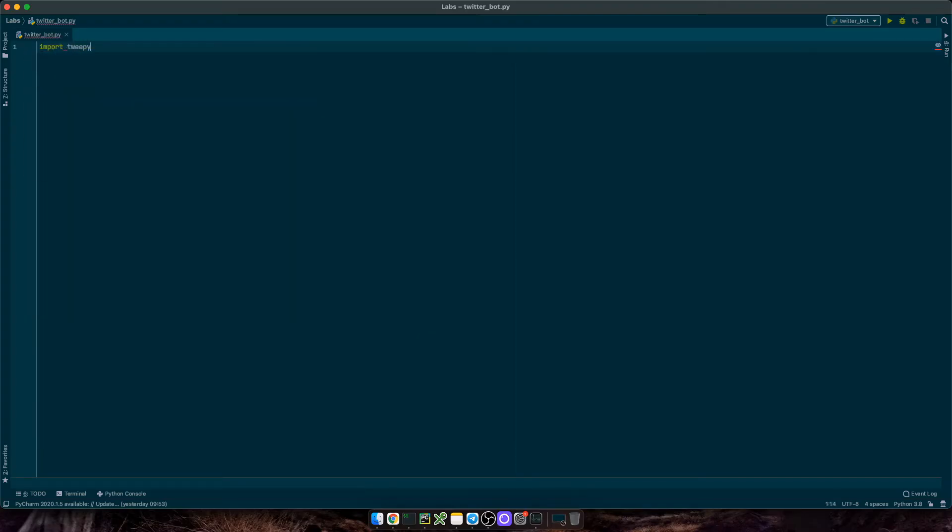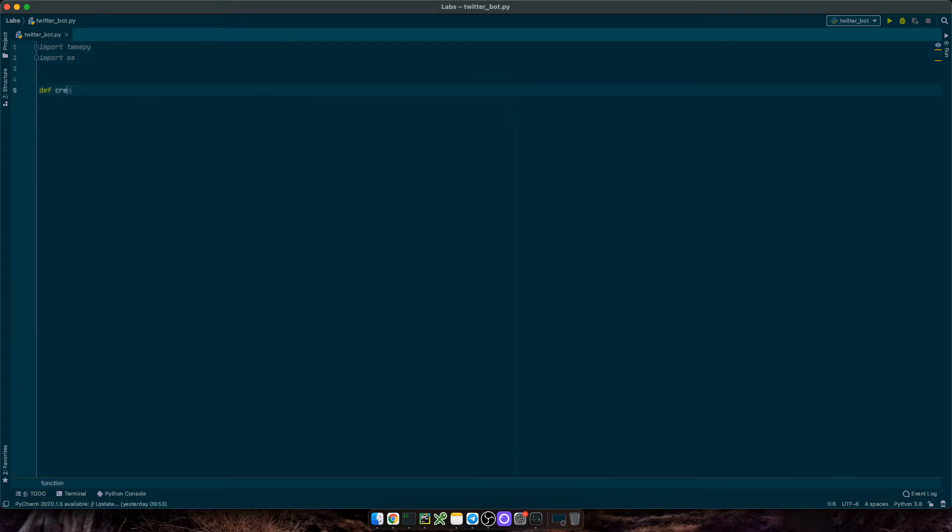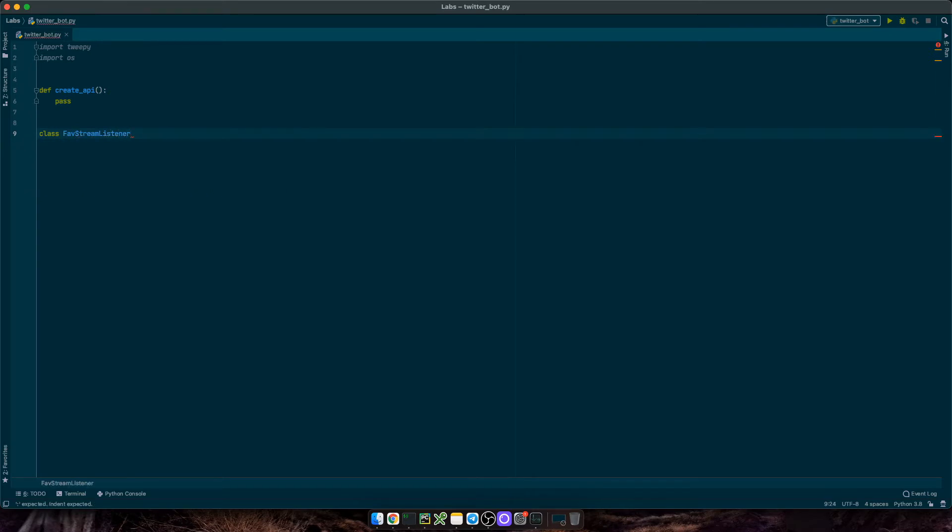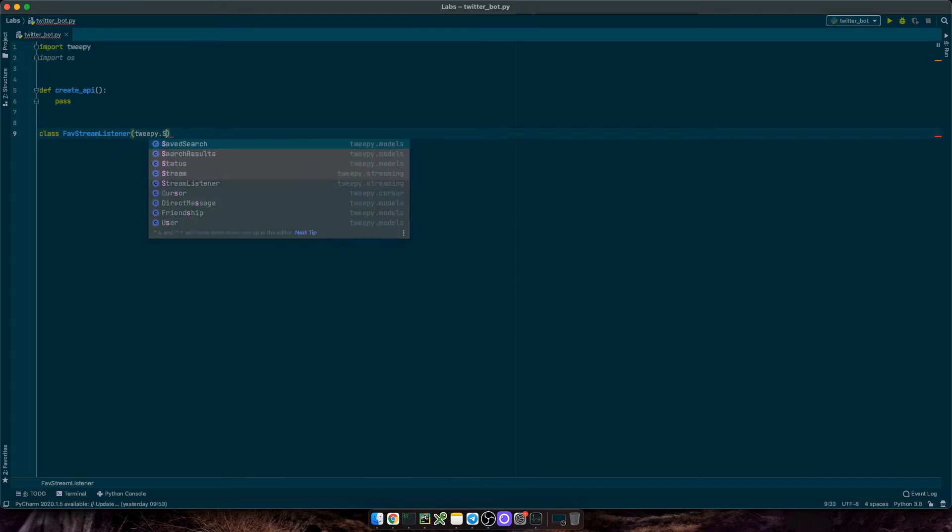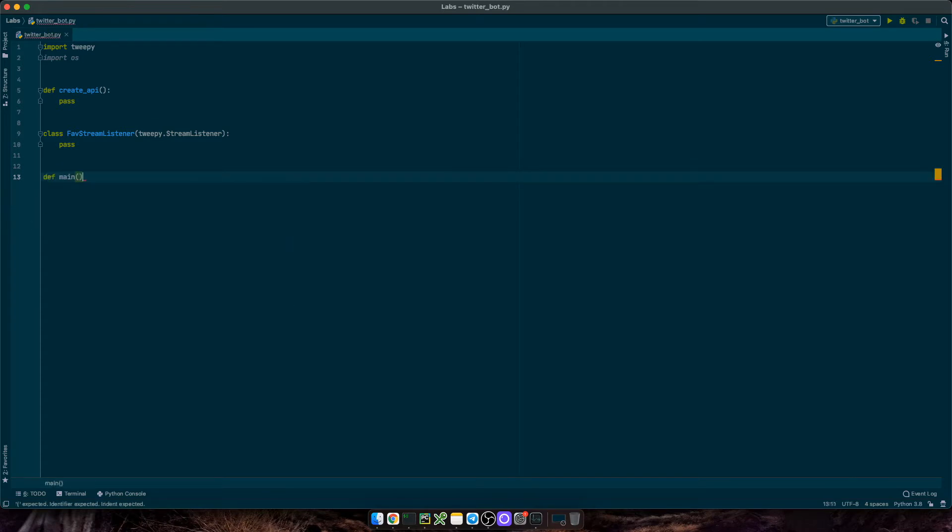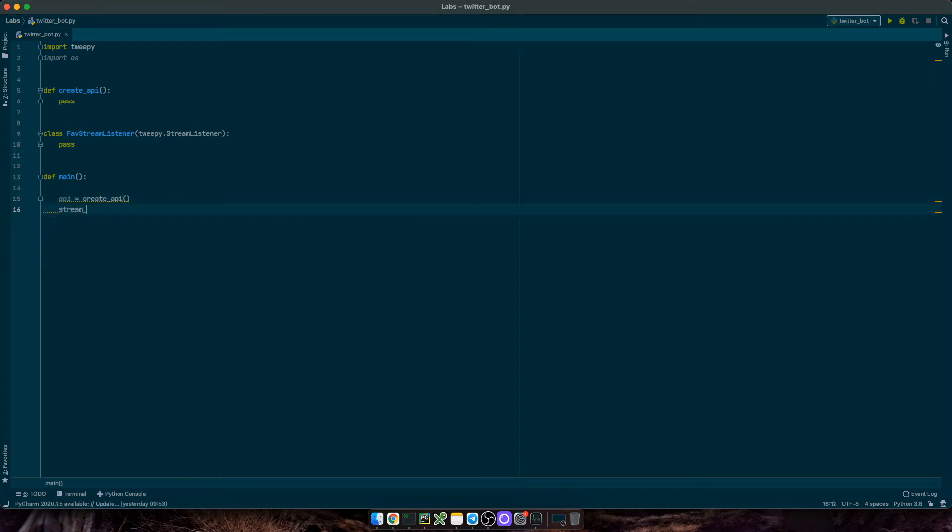Let's import TwiPy and OS. We'll need a create API function. Then we'll create the stream listener class. I'm going to call it favorite stream listener, and it will inherit all methods from the class TwiPy.streamListener. Then I'll create the main function. I'll define API equals create API.